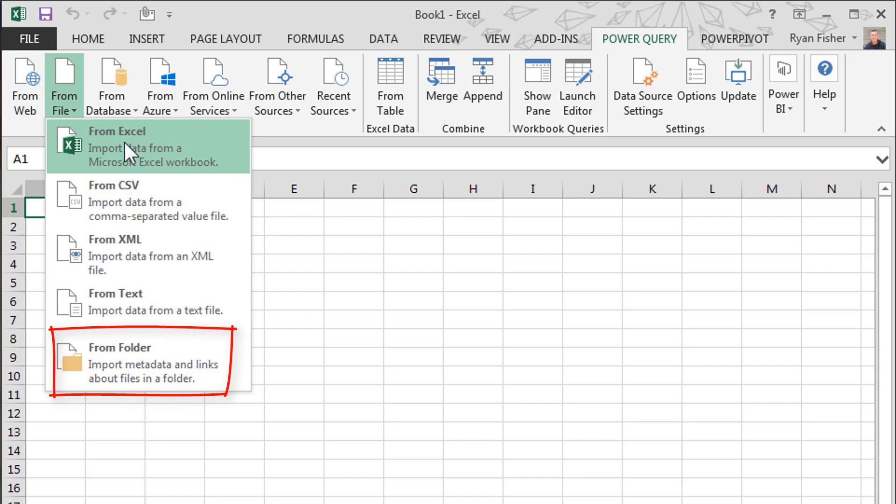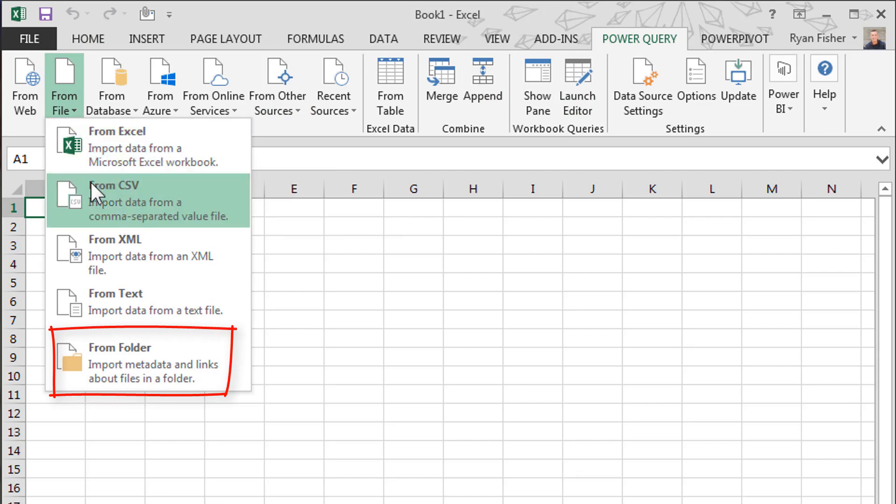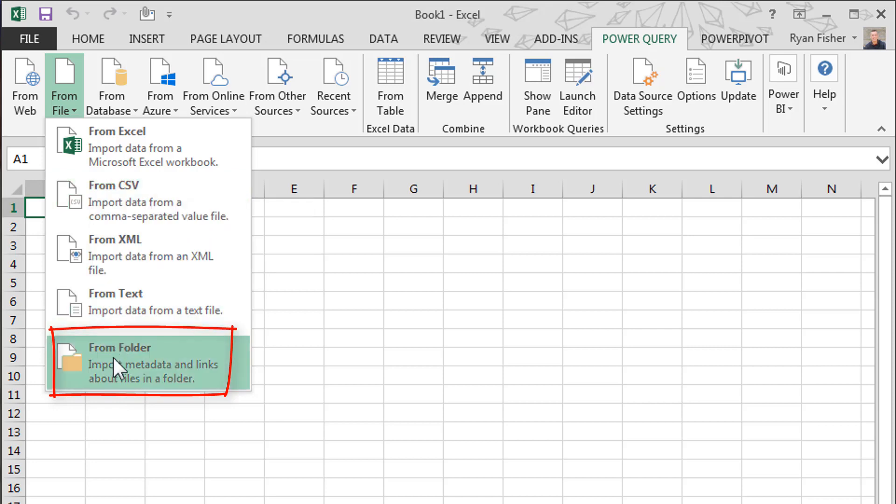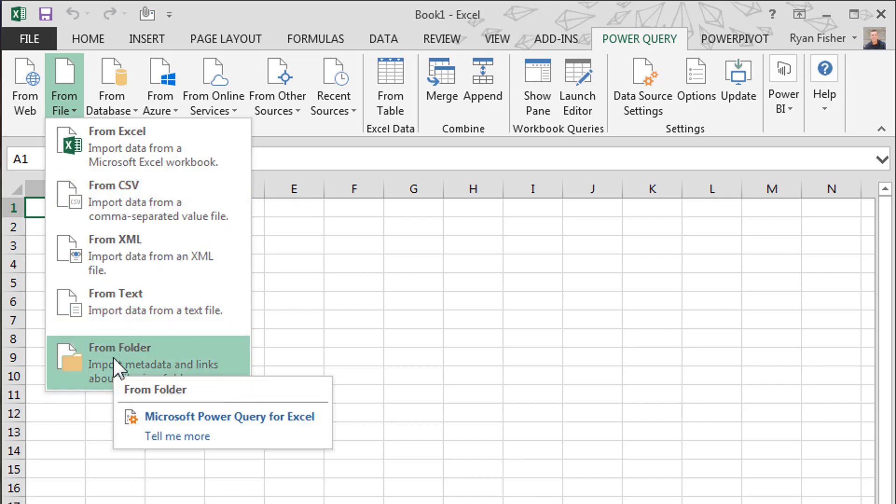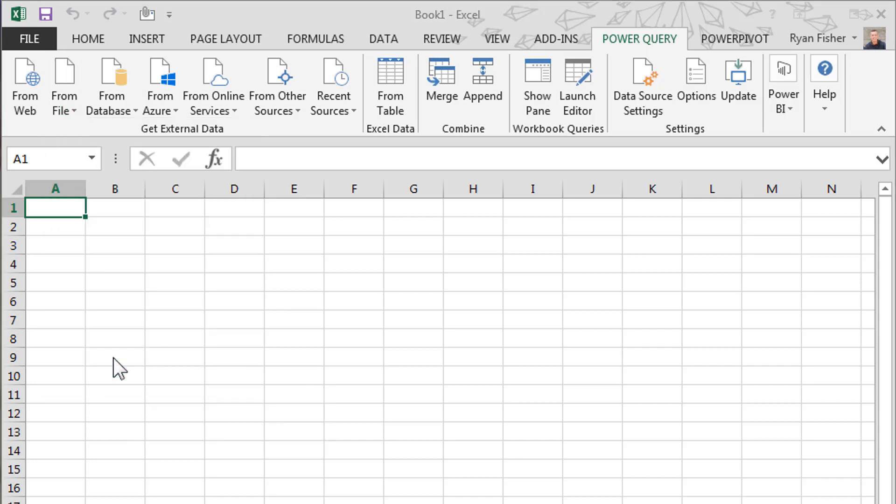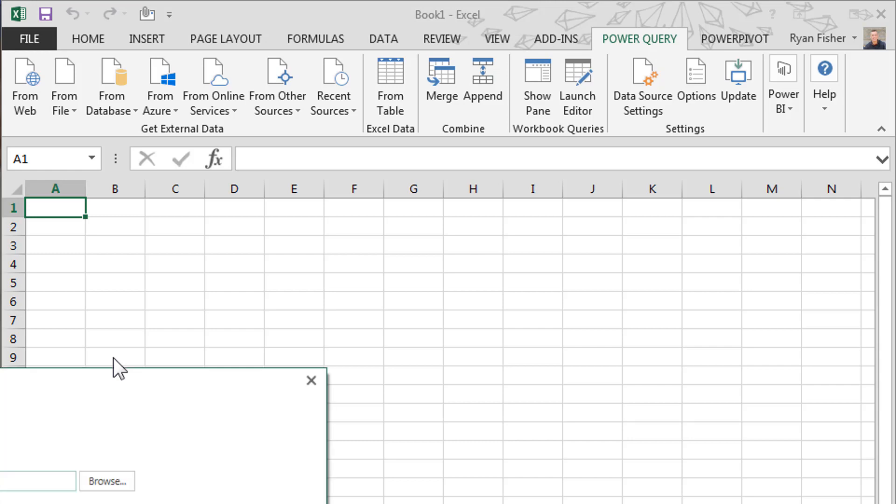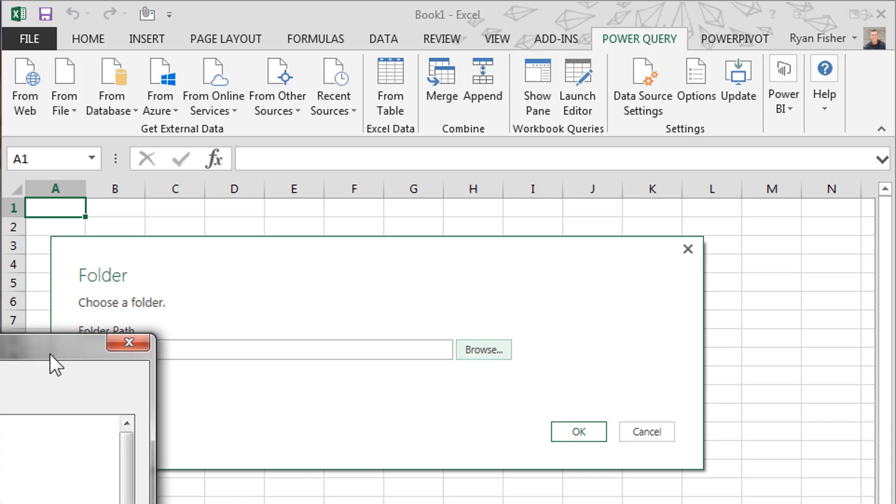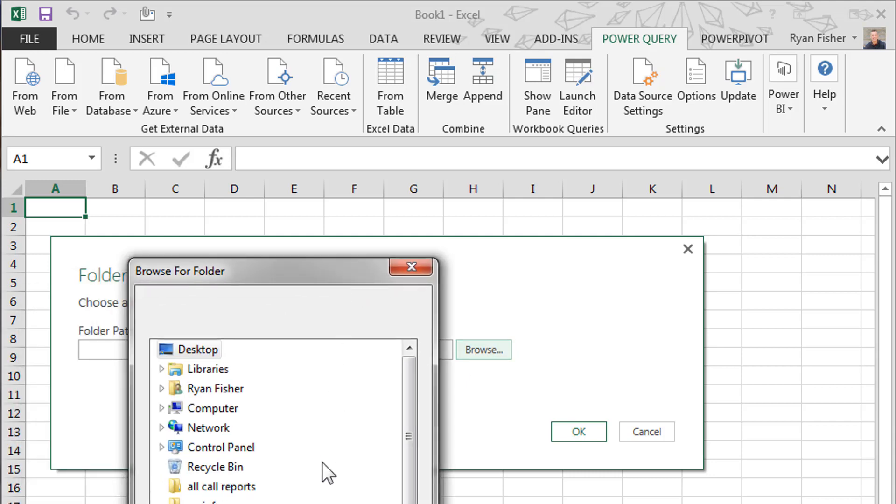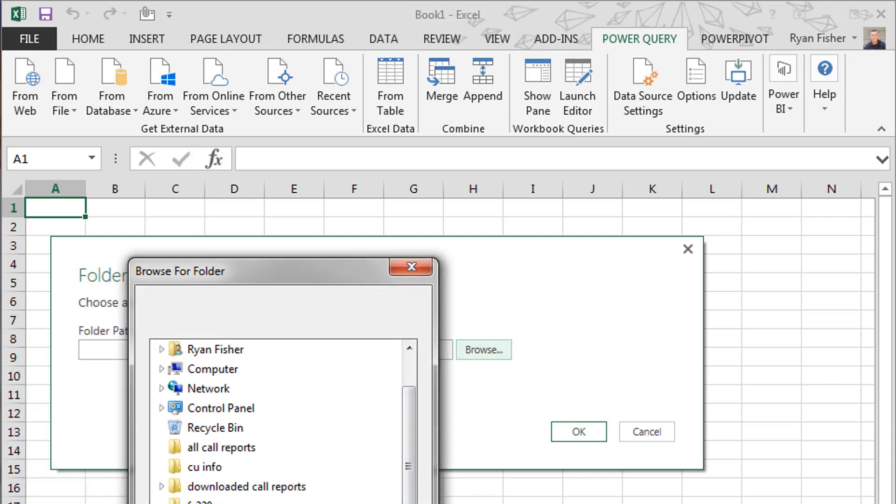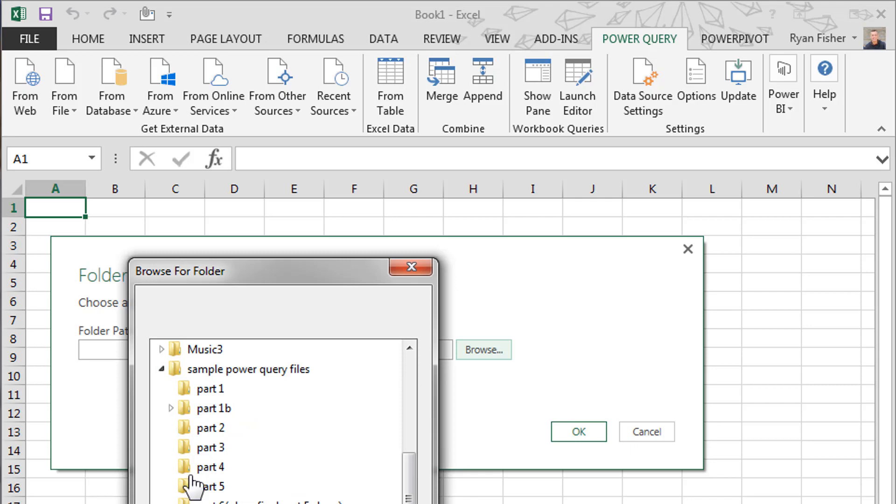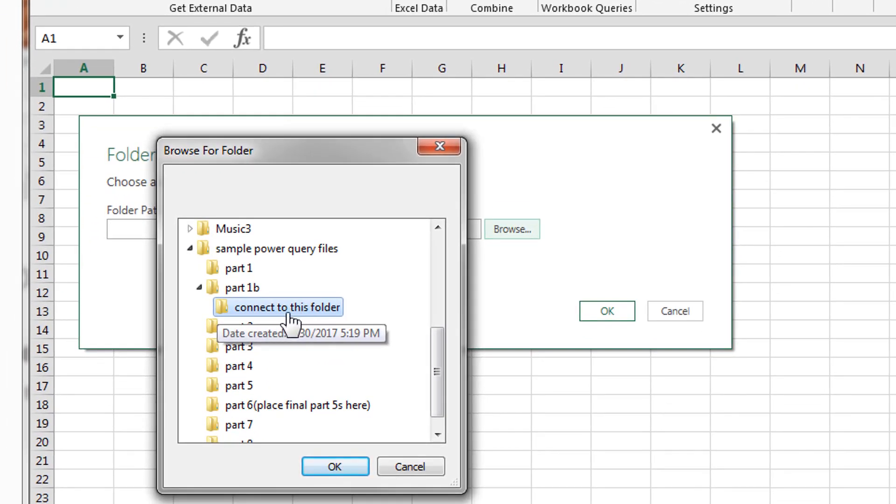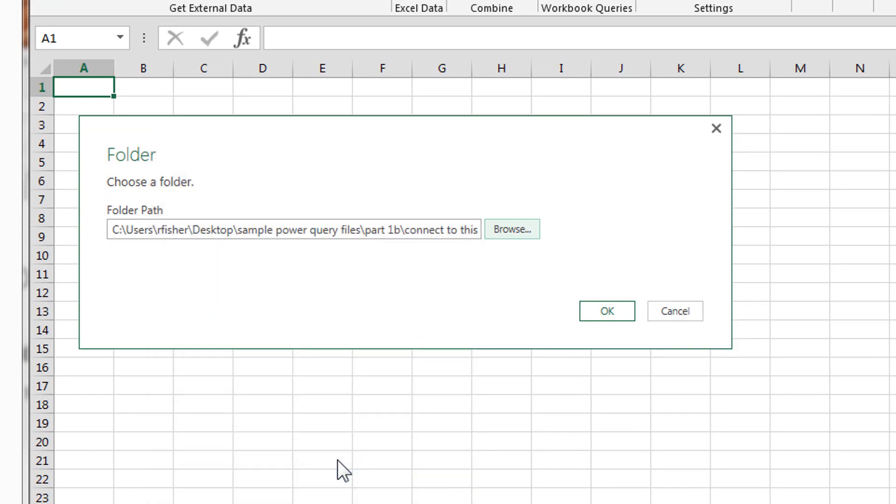Last time I went directly to the file from Excel. We could do from CSV file, which is what these are right now. But this time we're going to go from a folder. We'll choose the path, browse. Okay, that's the folder we want to connect to - pretty obvious, connect to this folder. Click OK.